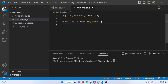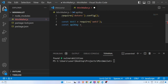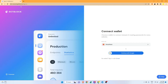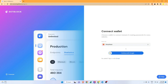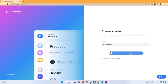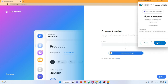To use getblock.io, we need to get an API key. I'll go to the getblock.io website — I'll share the link in the description. I'll connect using my MetaMask account, sign in, and select MetaMask to authenticate.